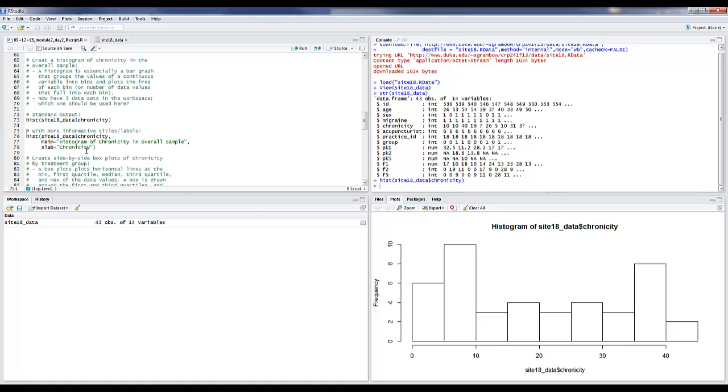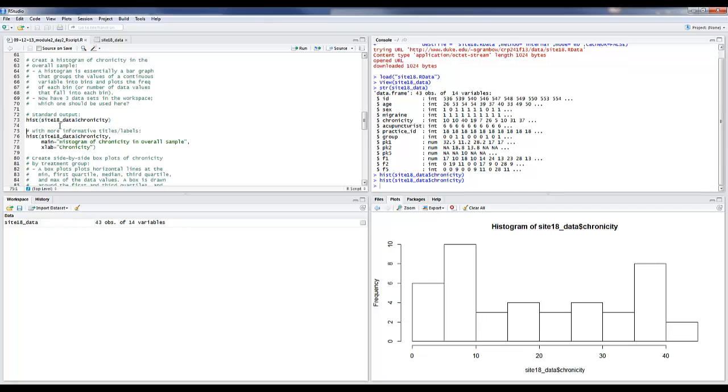One other thing I wanted to mention: you'll notice sometimes that when we're doing demonstrations in class, you won't see us hit the Run button. There's a shortcut. If you highlight something and press Control-Enter, that will execute code the same as hitting the Run button.